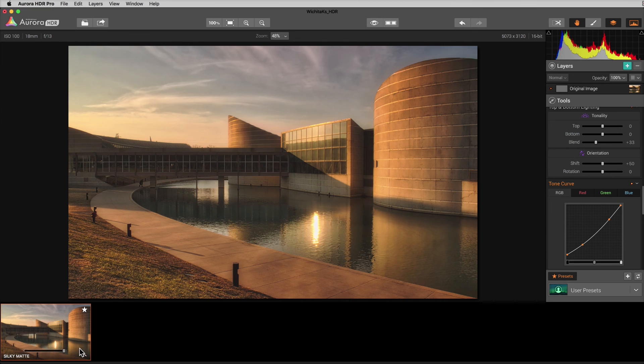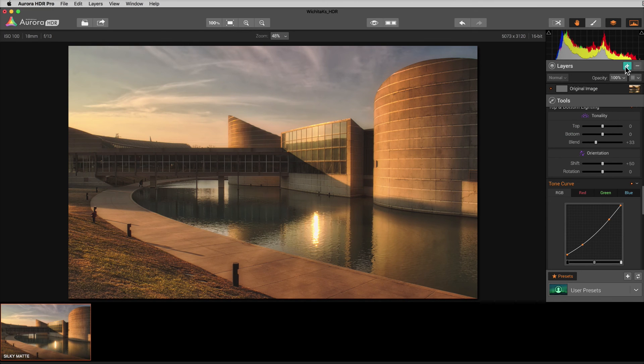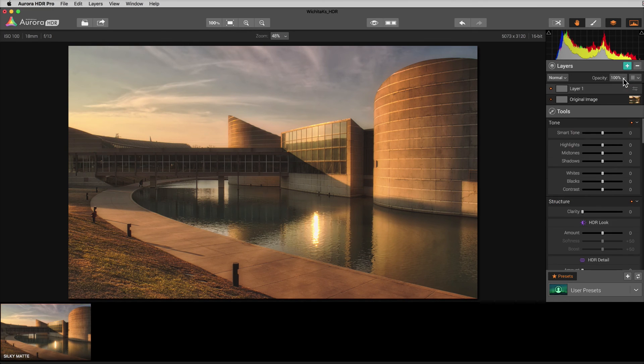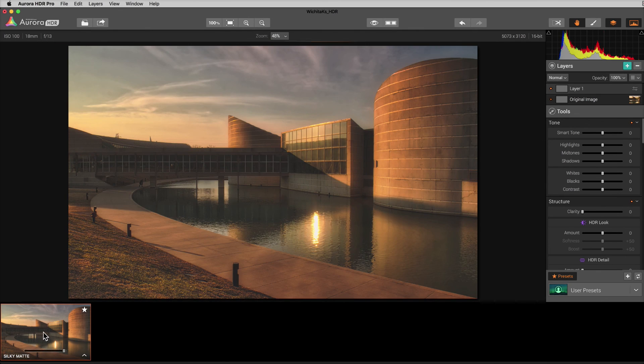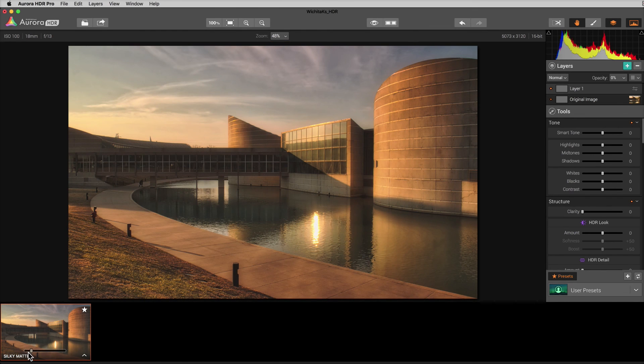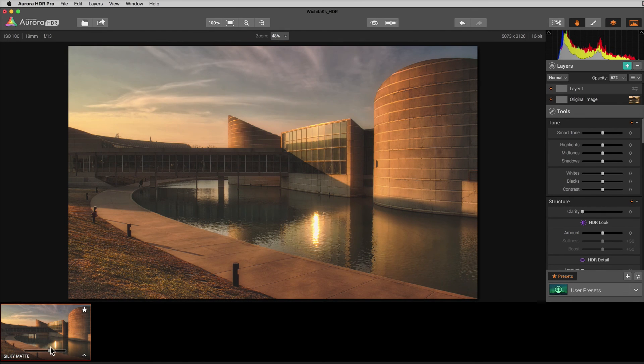And then another thing you can do is you can stack multiple versions of this. So I could go up here and click layer again and simply go down here and click on my silky matte preset and it will double that effect. And if I wanted to dial it in just a little bit more, say that was the finished product that I wanted. There we go.